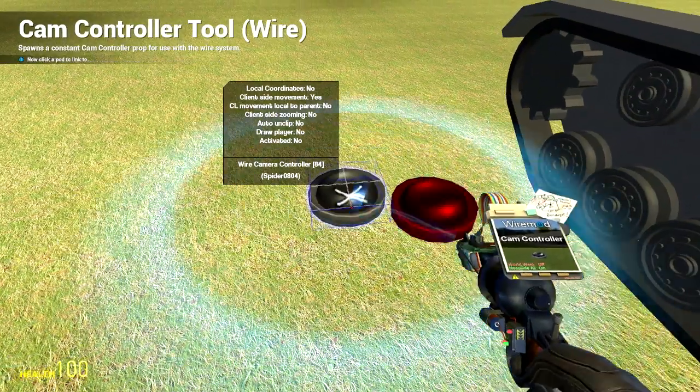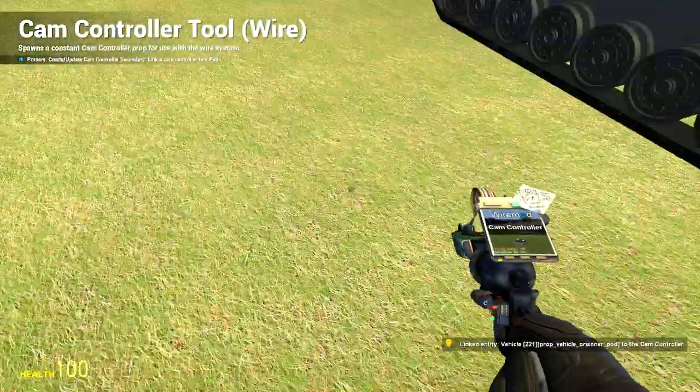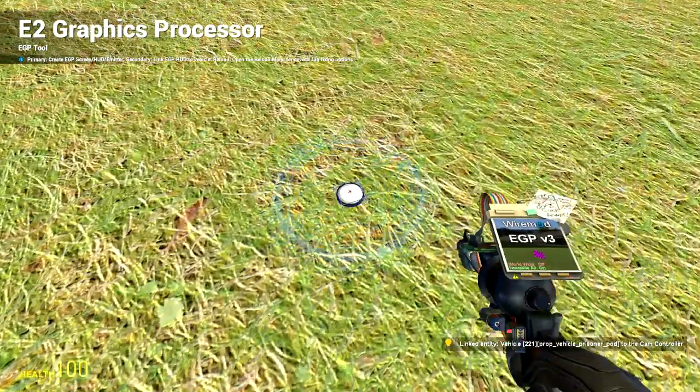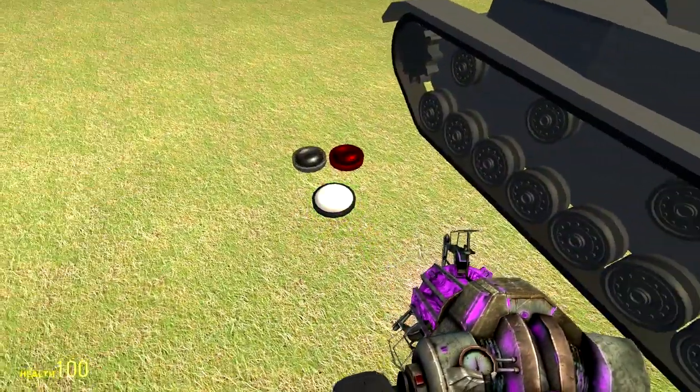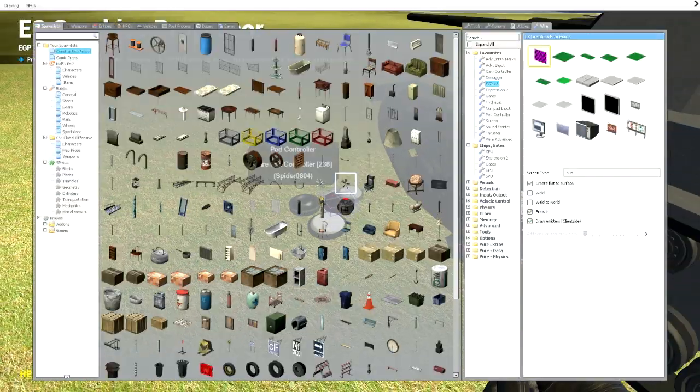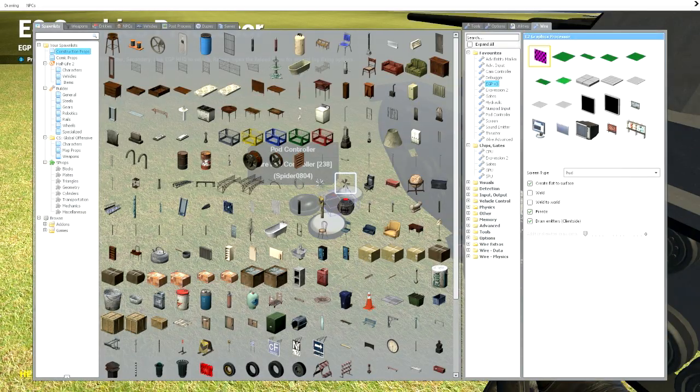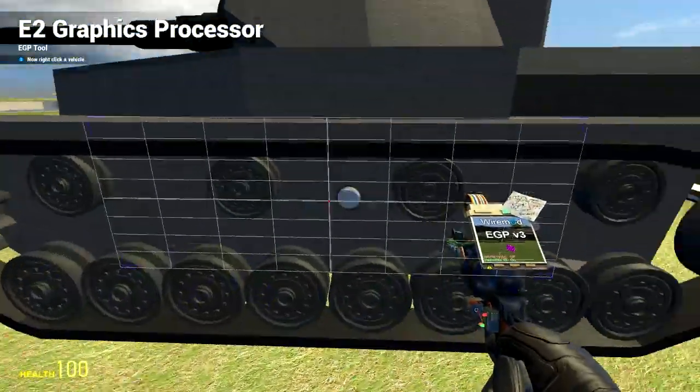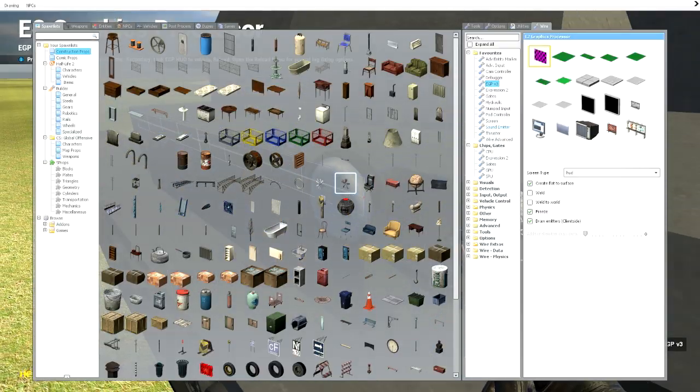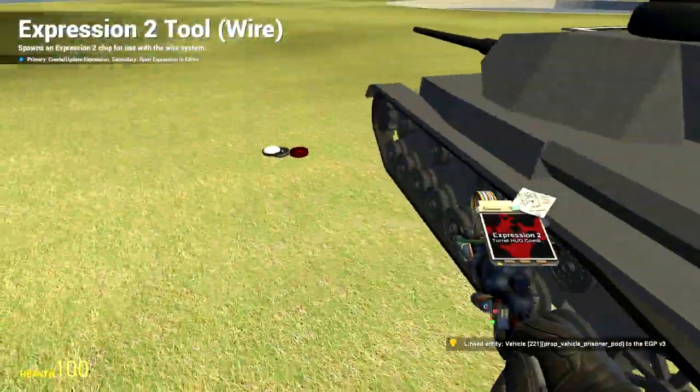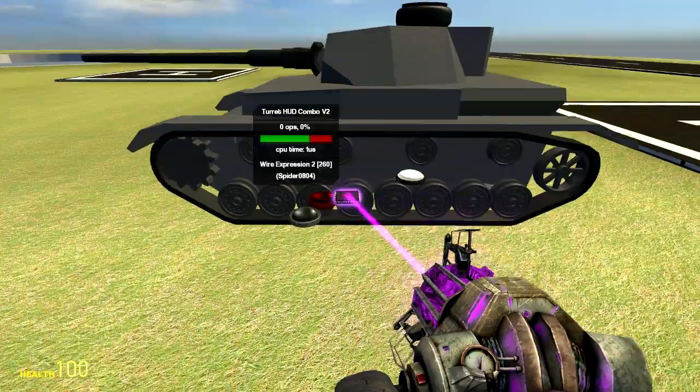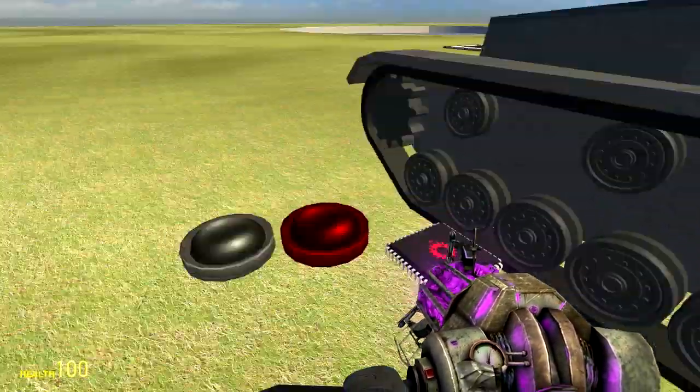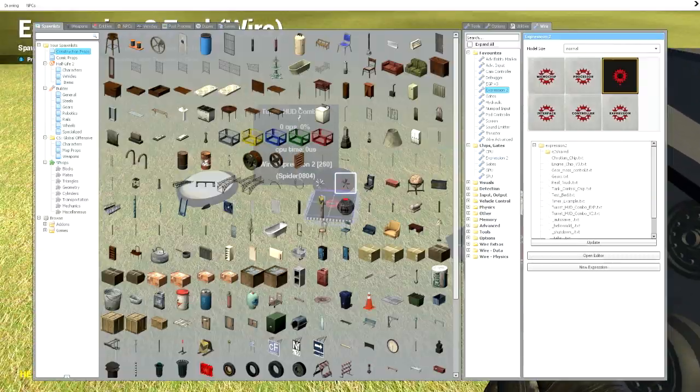So you right click the cam controller. Then you right click your seat. Then you get out an EGP v3 controller. And it is important to note that this is a screen type HUD. It is not a screen. It is not an emitter. It is a HUD. And then you right click that. Then you right click the seat. And then you get out your chip. Probably should have done that a while ago. I believe the last chip it mattered which way it was facing. Like it had to be facing forward or something. But this one it doesn't. You can face it whatever direction.